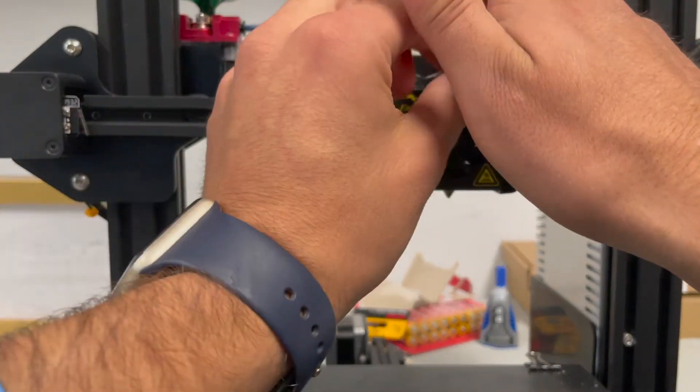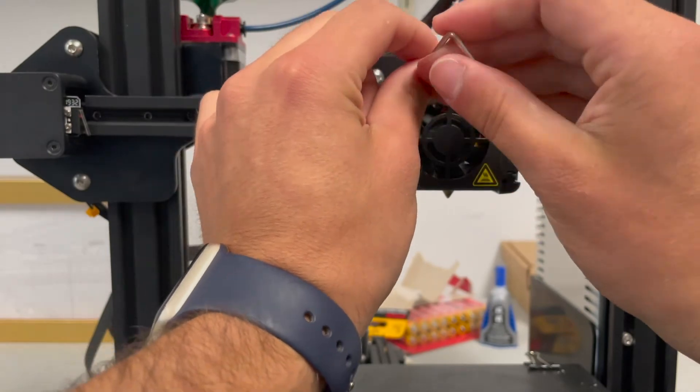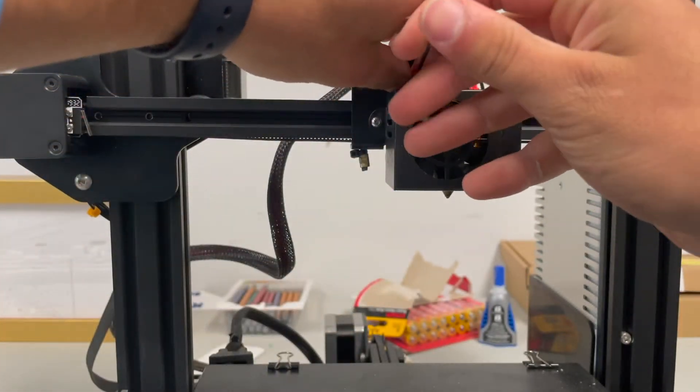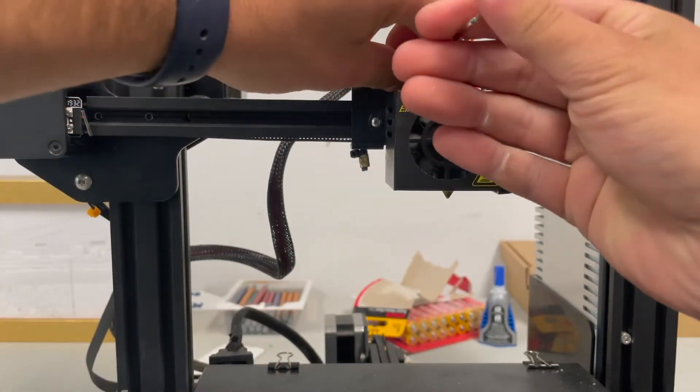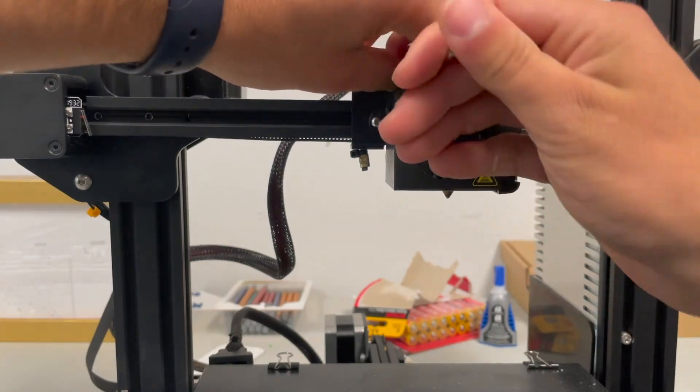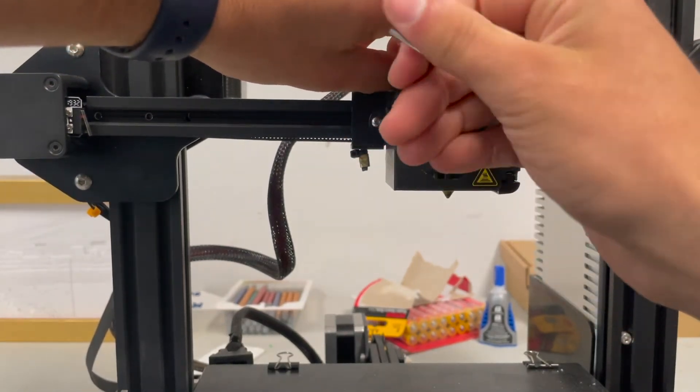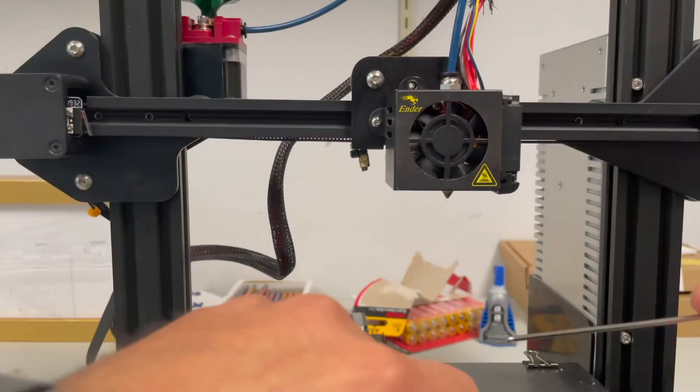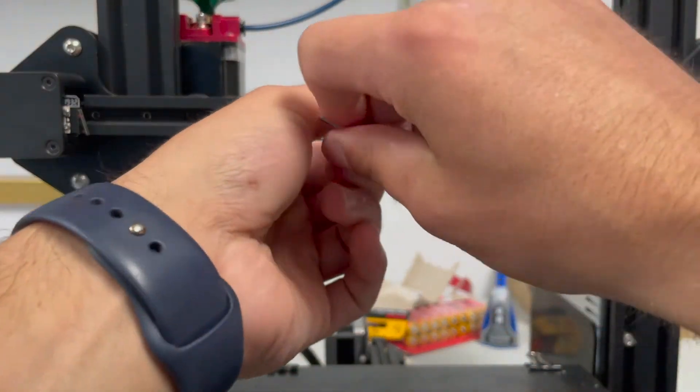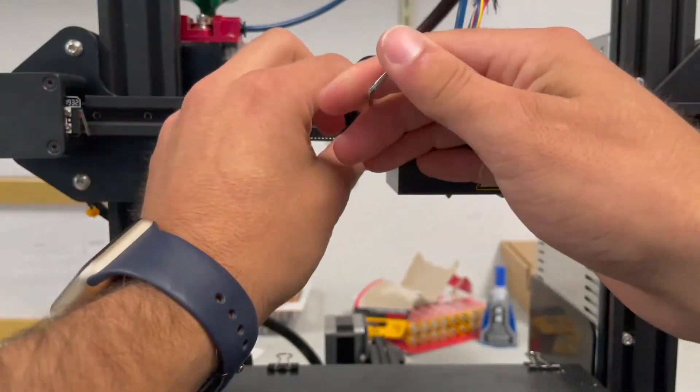Now this may seem like a daunting task the first time you do it, but I can assure you that the way that this machine is set up, it is incredibly easy to take apart and put back together. It's just these two screws to remove the fan shroud.